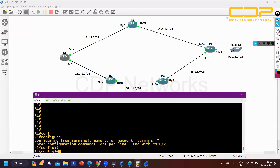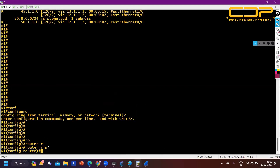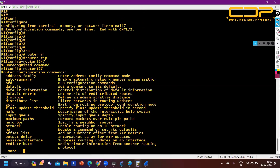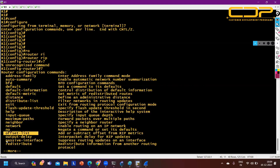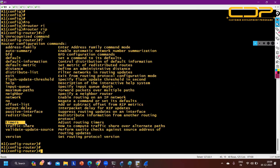Inside RIP configuration mode, putting '?' shows all available commands: set default metric, set distance value, use distribute-list for route filtering, prefix-list for filtering prefixes, network command, offset-list, passive-interface, redistribute, timer commands. Using the timer command, you can change update interval (default 30 sec), invalid timer, hold-down timer, and flush timer. These are mostly CCNP-level features.